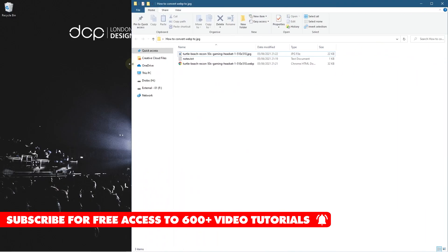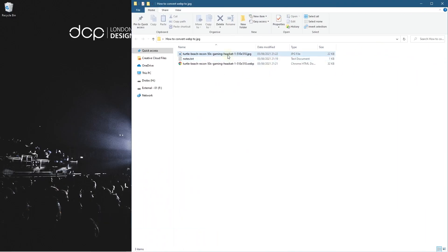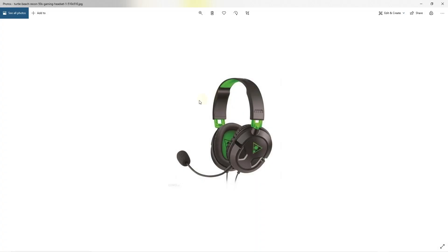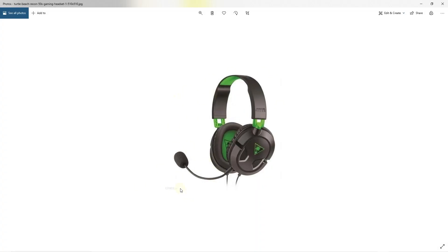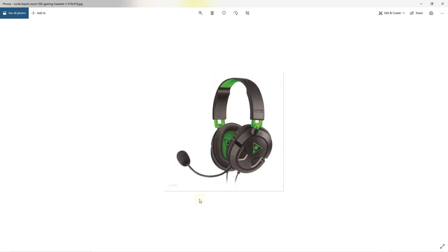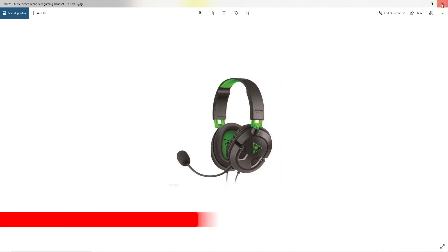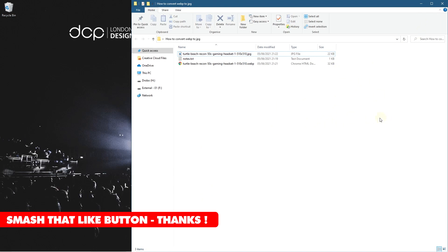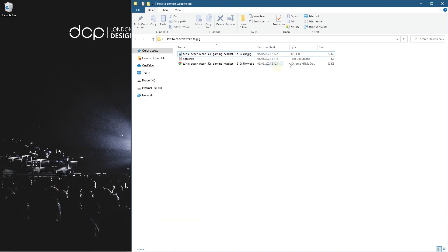Now we can use that particular file on a different social media account or wherever we need to use it. It does add a little watermark here, so you may want to go over that little watermark there afterwards in Photoshop or something like that. But apart from that, it looks like a pretty good image. It's perfectly fine to use on your different social media accounts and so forth.